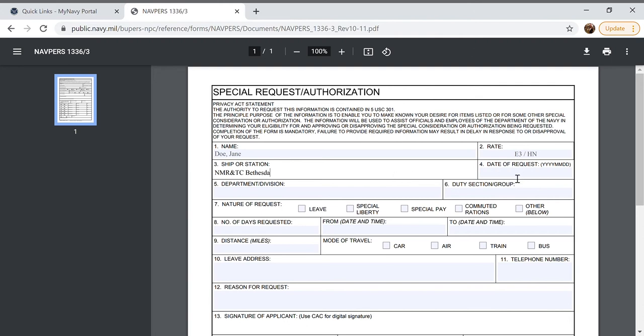The date of request today is the 5th of February so we're going to put the year 2021 TAC 02 TAC 05.